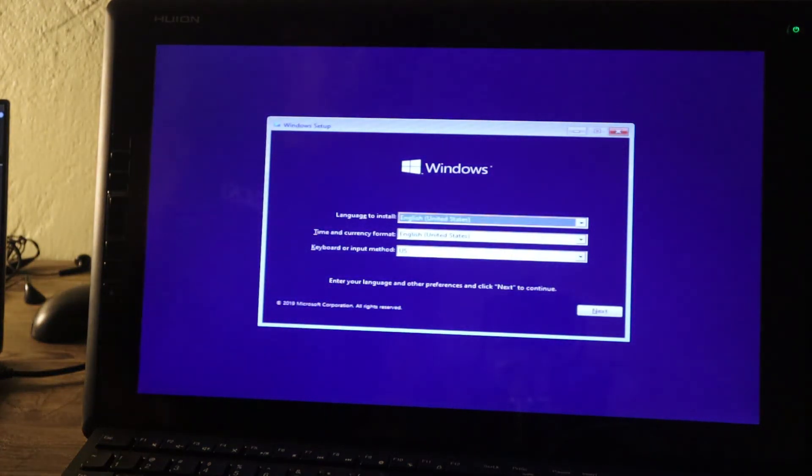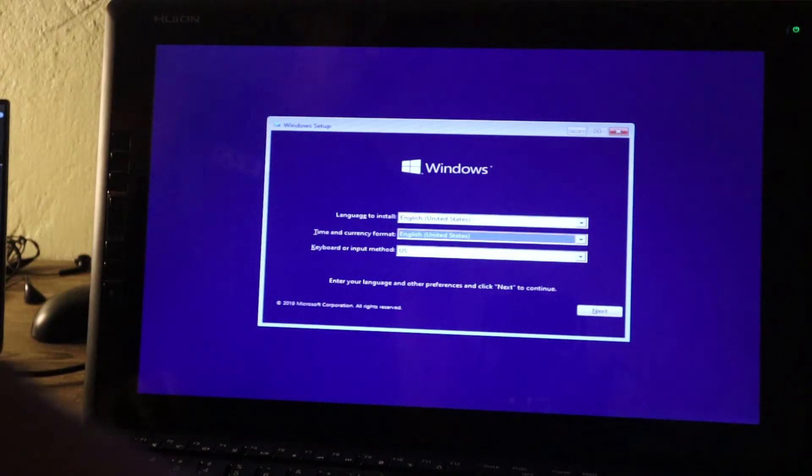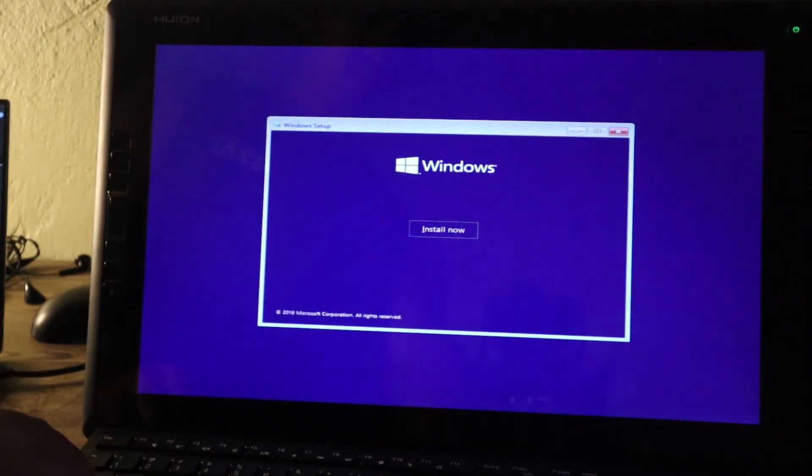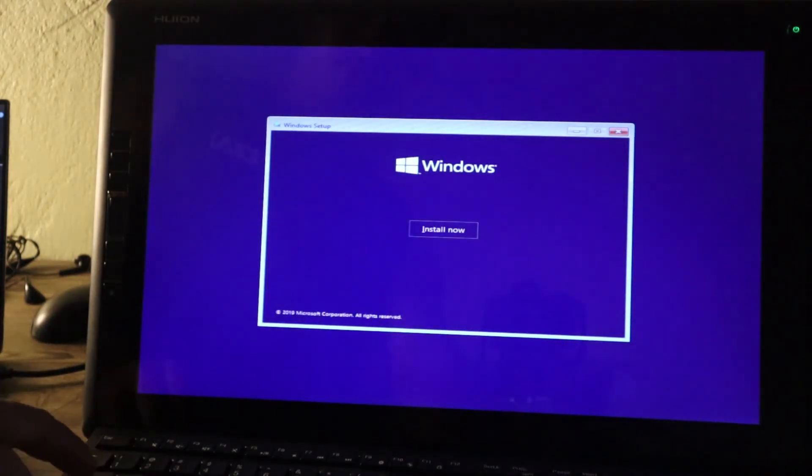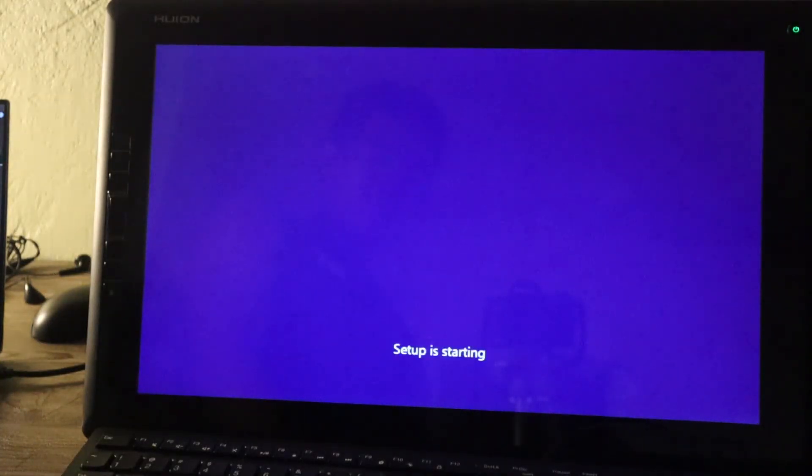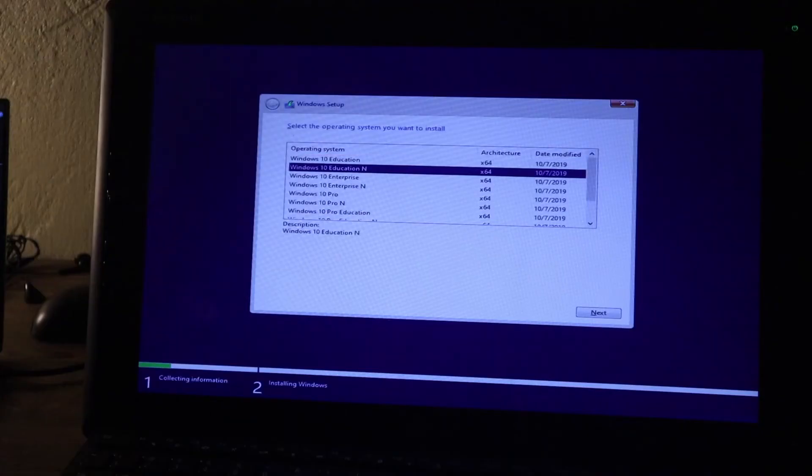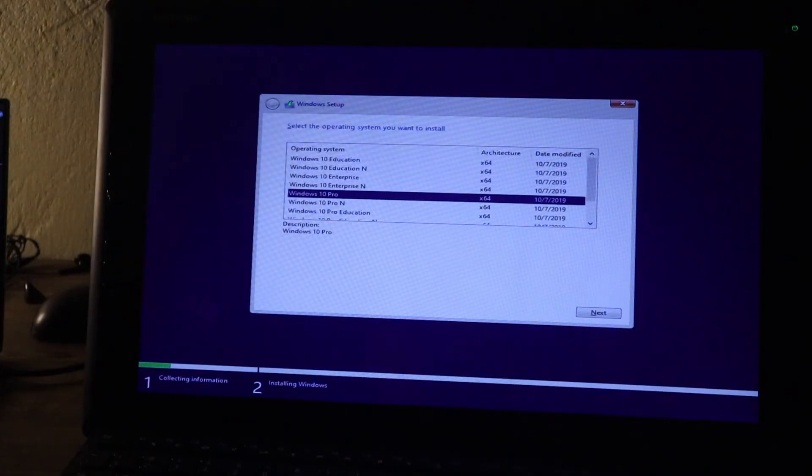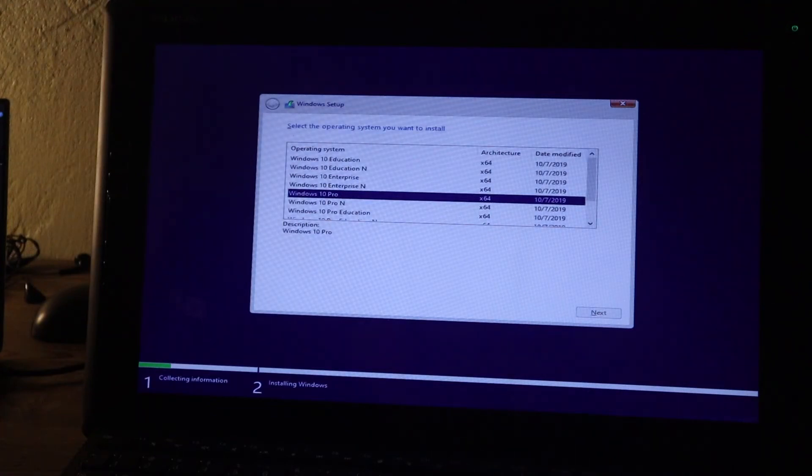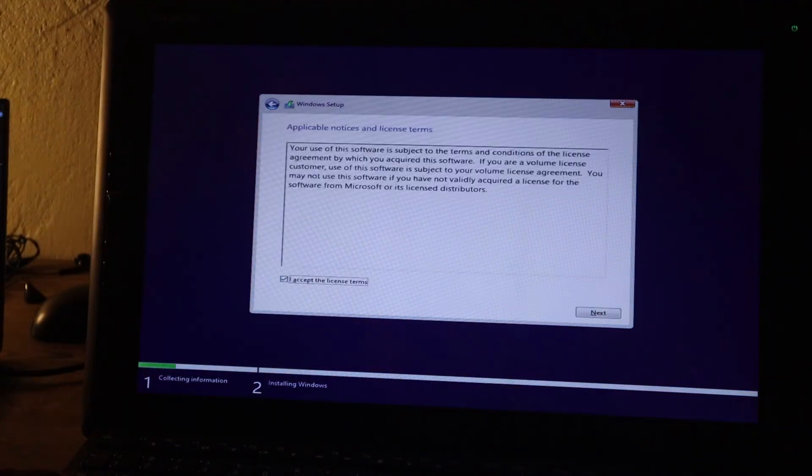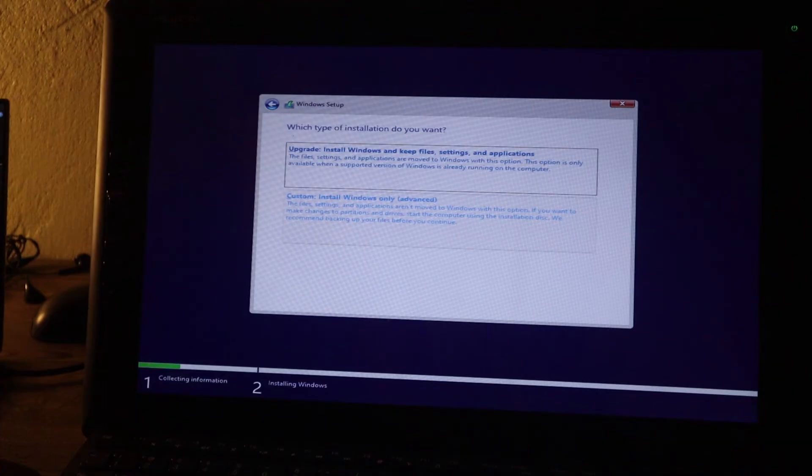We're on the installation page of Windows 10. For you guys who doesn't know how to install Windows 10, I'll just quickly continue here. But for the others who already know, you can just stop by here and do your thing. So I'll just install Windows Pro, accept terms, next, custom install.